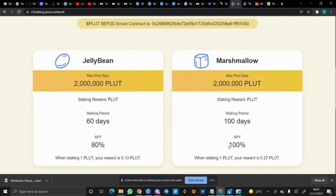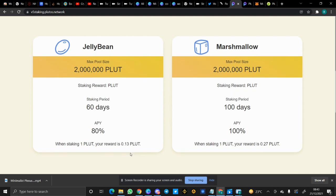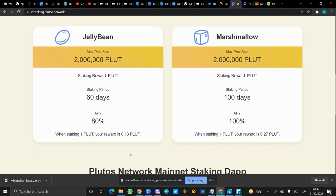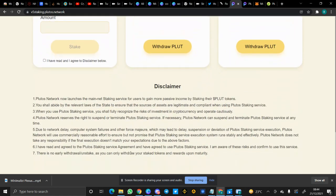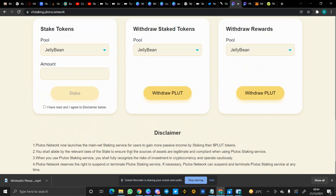The longer the staking period, the greater the annual percentage yield. For example, if you stake one Plute in the Jelly Bean pool, your reward after 60 days will be 0.13 Plutes. While if you stake one Plute in the Marshmallow pool, after 100 days your reward will be 0.27 Plutes. It is noteworthy that a particular percentage of your staked Plute tokens will be bonds, and a greater percentage is what you would receive.